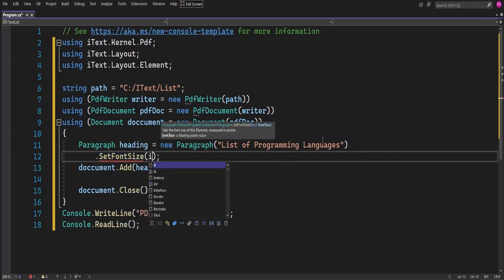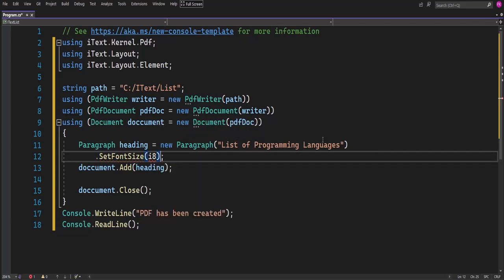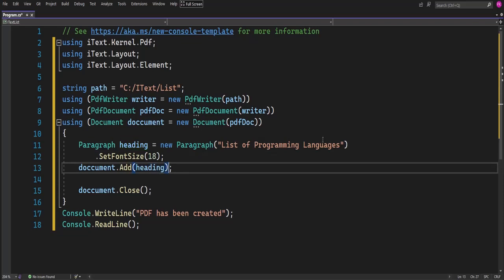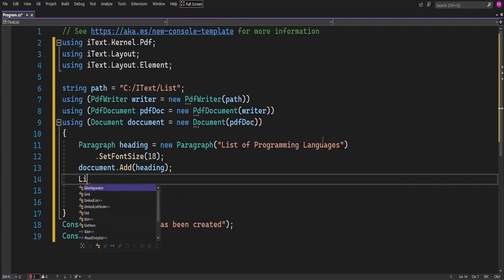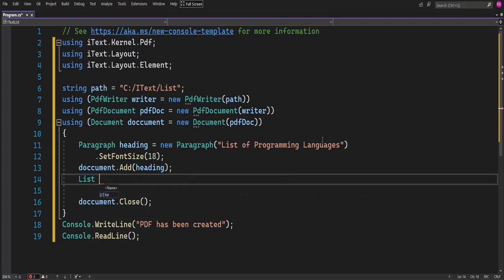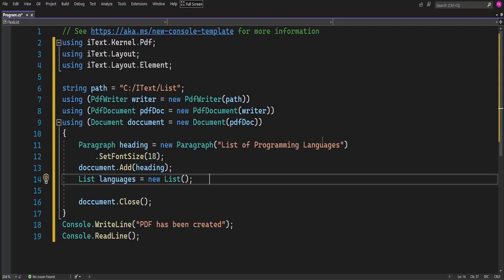Let me set the font size to 18. Now, to add a list in iText7 there is a class called List. We need to access that class, so I will name an object. I'll name the list variable 'languages'. This is the class to add the list on our pages. Anytime I want to add a list, I need to call in and instantiate this List class.